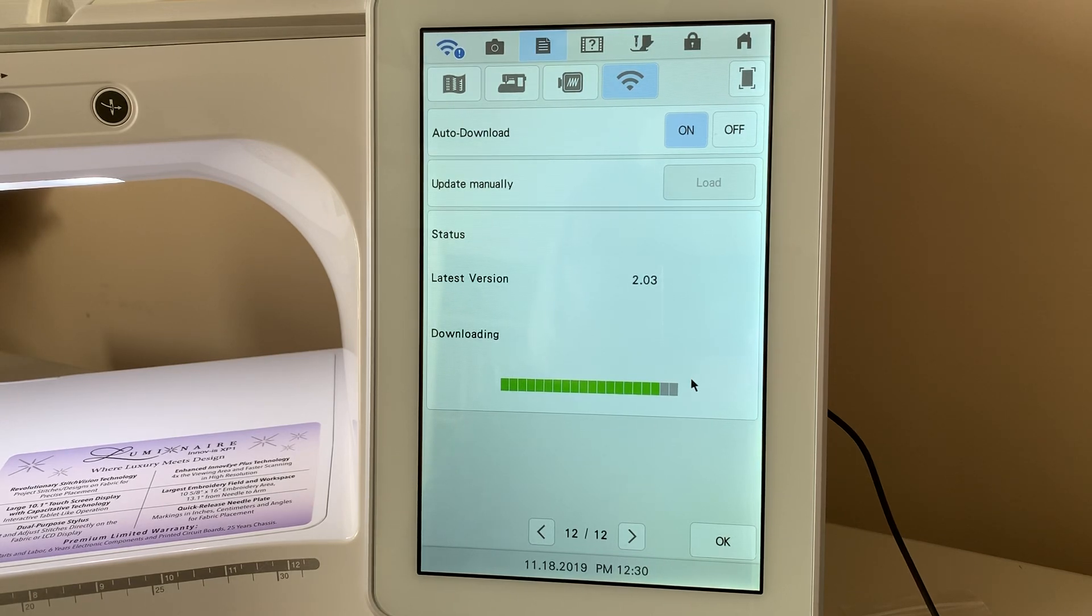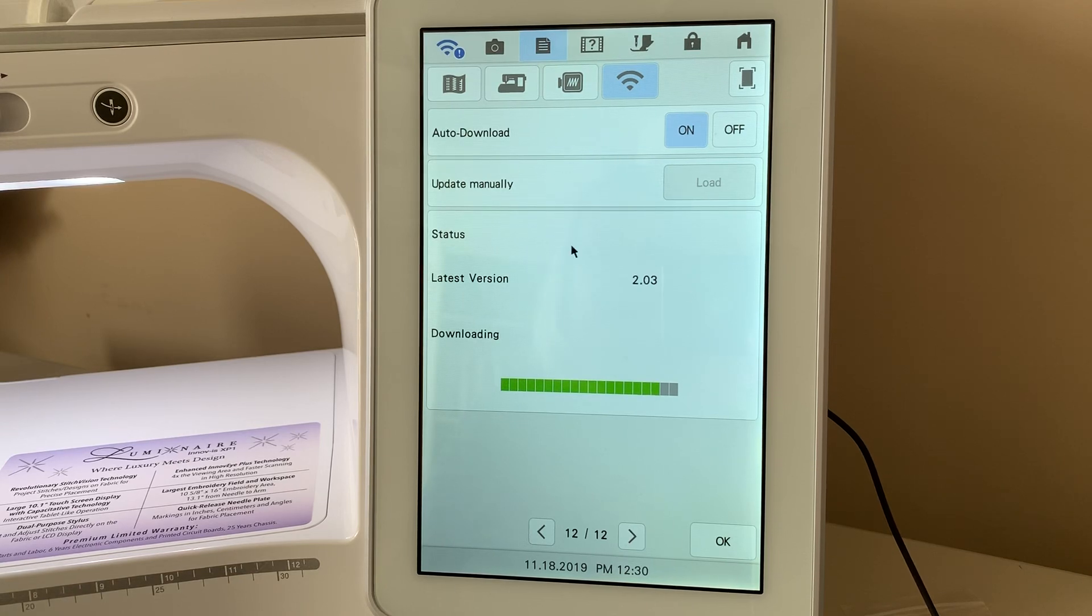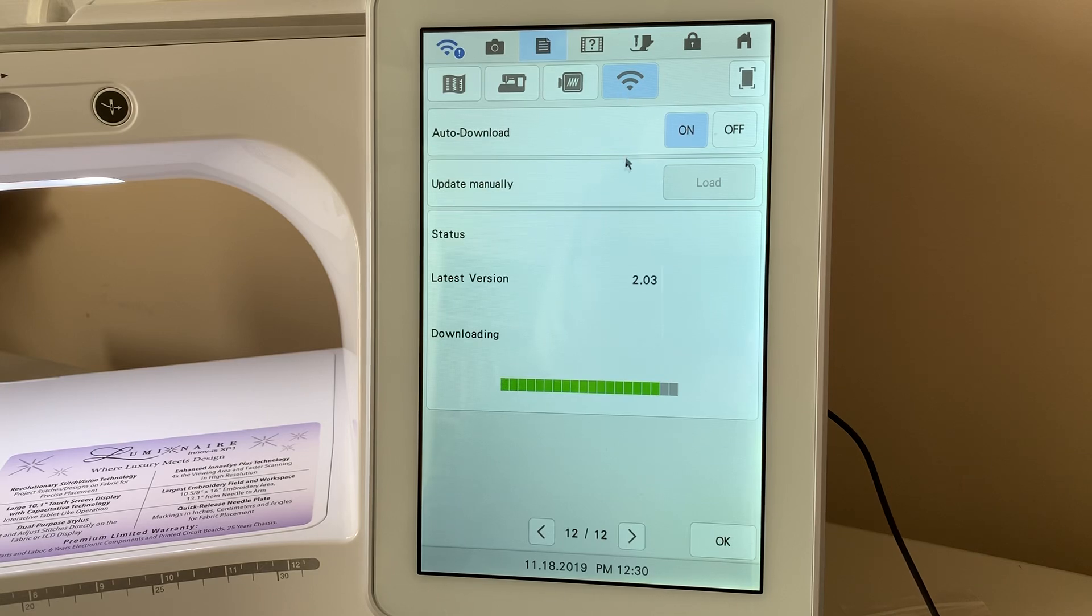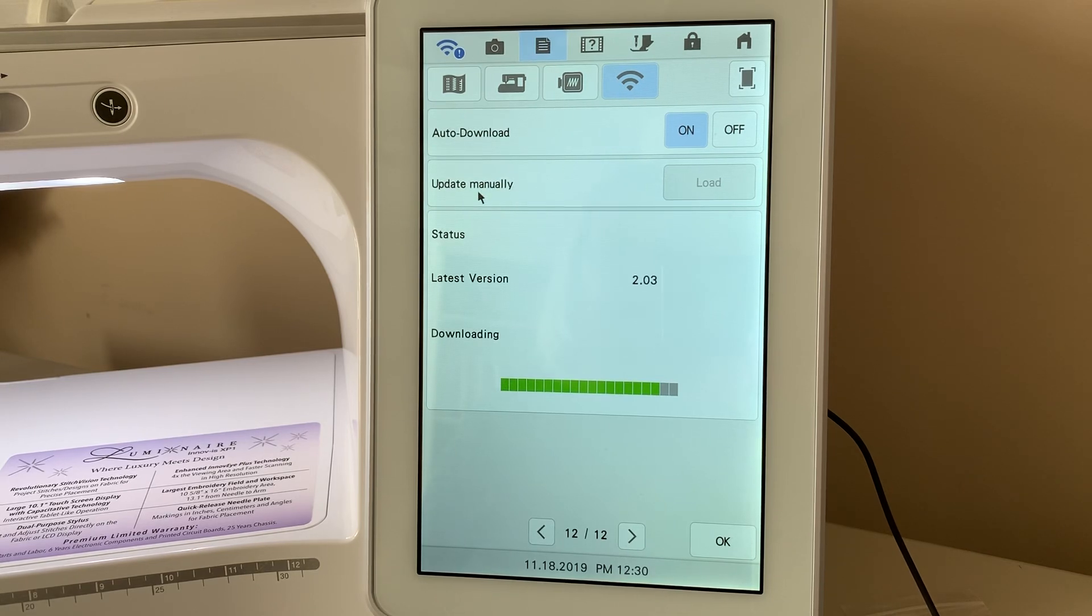And as I said, all I did was go to settings. I'm on page 12. You can see I have my Wi-Fi enabled and I selected Update Manually.